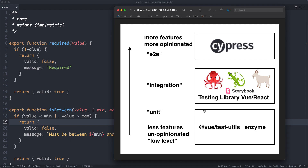Above that we have our testing library group of frameworks, with a bunch of different integrations. Today we're talking about Vue and React. These are a bit more expressive — they still run in a terminal, but people tend to use these for integration tests. You can still write individual component tests, but it's also billed as something you can use to write larger tests as well.